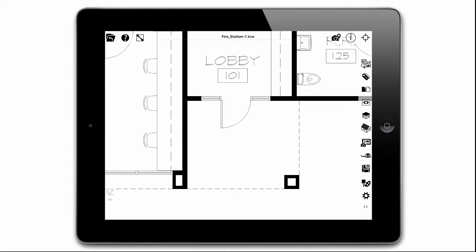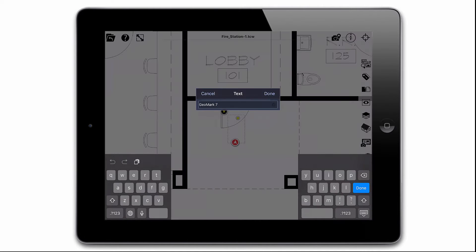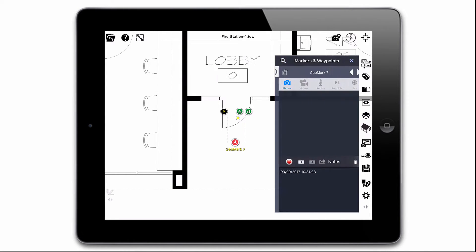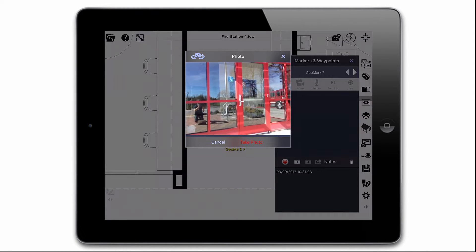I'll first create a geomark to show where the photos were taken. This geomark can contain photos, videos, audio, and text. I'll capture three photos to be placed in this geomark.